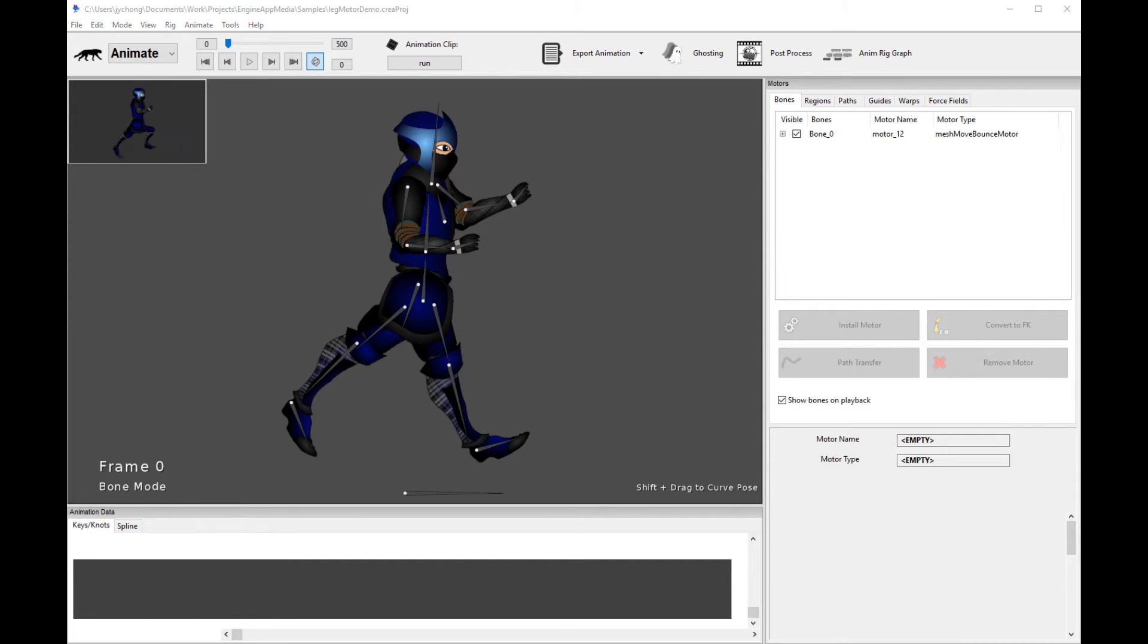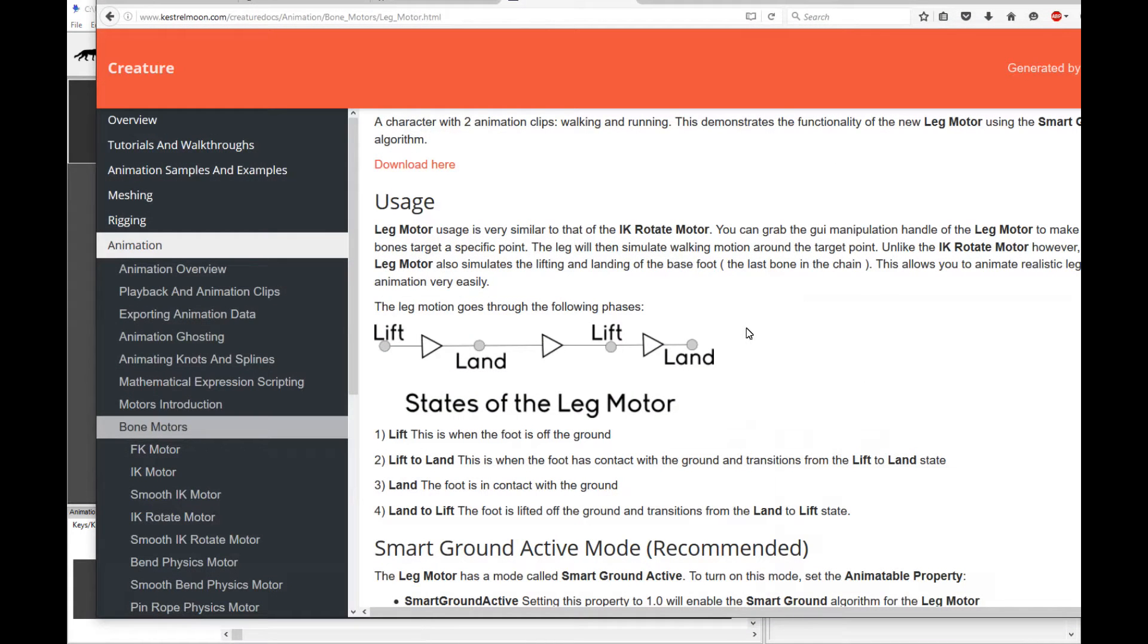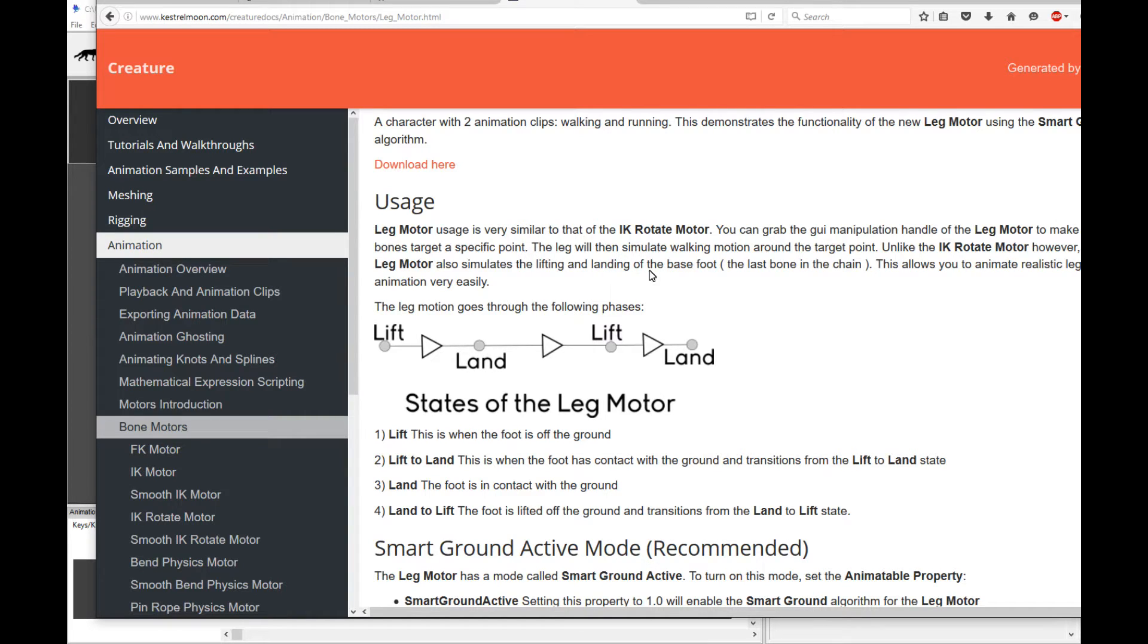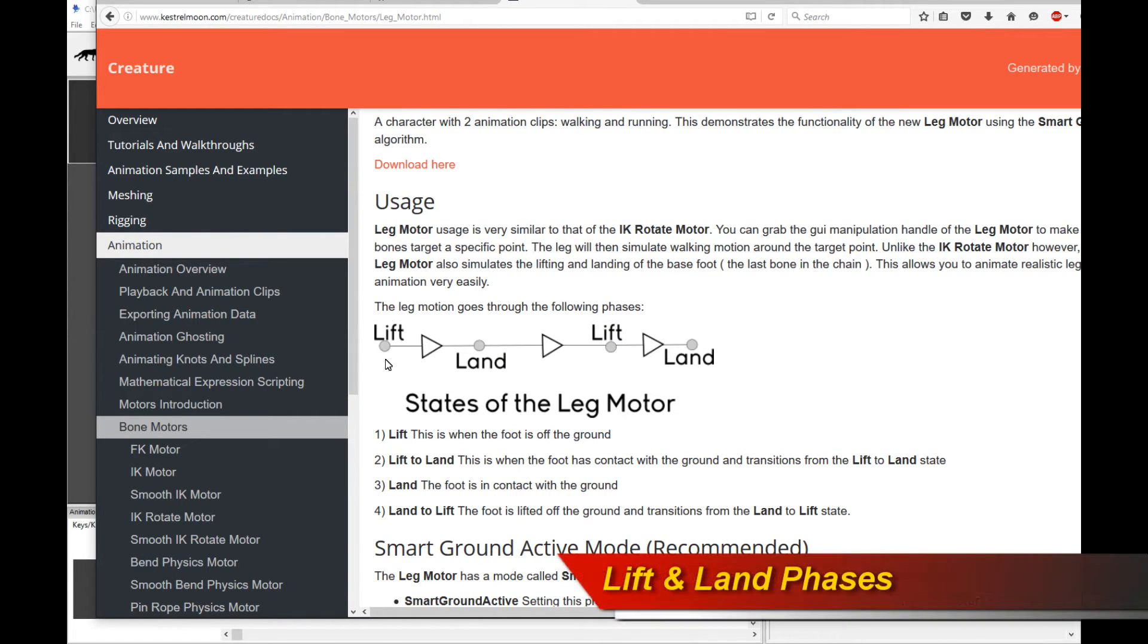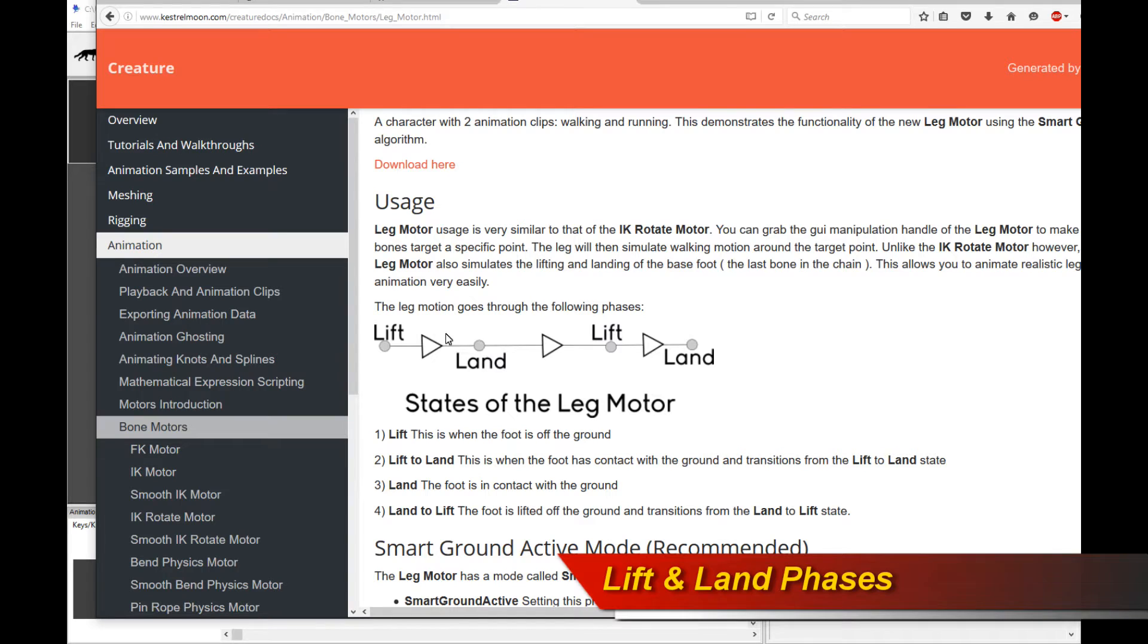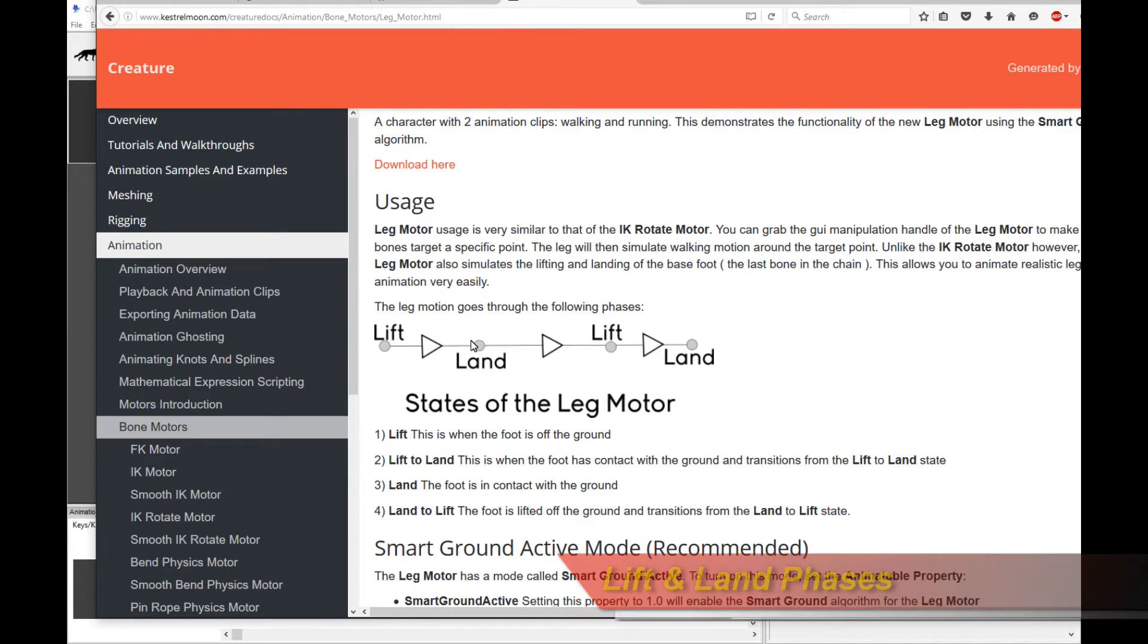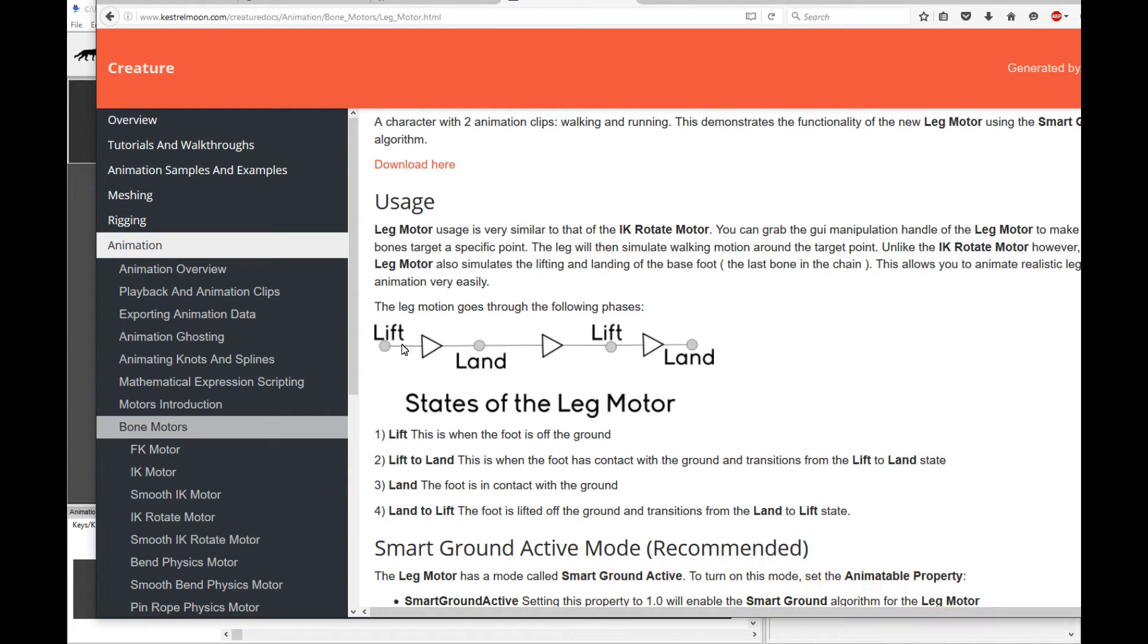So how does it work? Let's pull up the documentation first. The leg motor is very similar to the IK rotate motor, but it's way more fancier. Internally, the algorithm has been completely redesigned and reworked. What you need to understand is for leg motion, you have a couple of phases, the lift and the land. That's really what it is. Lift is when the leg lifts off the ground, and land is when the leg or the foot actually lands on the ground for contact. These are the two key terms you have to understand for a leg motor.